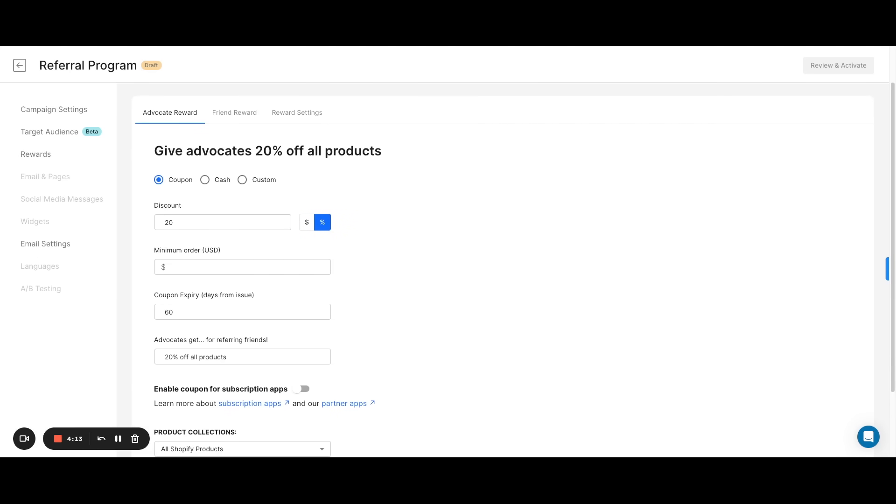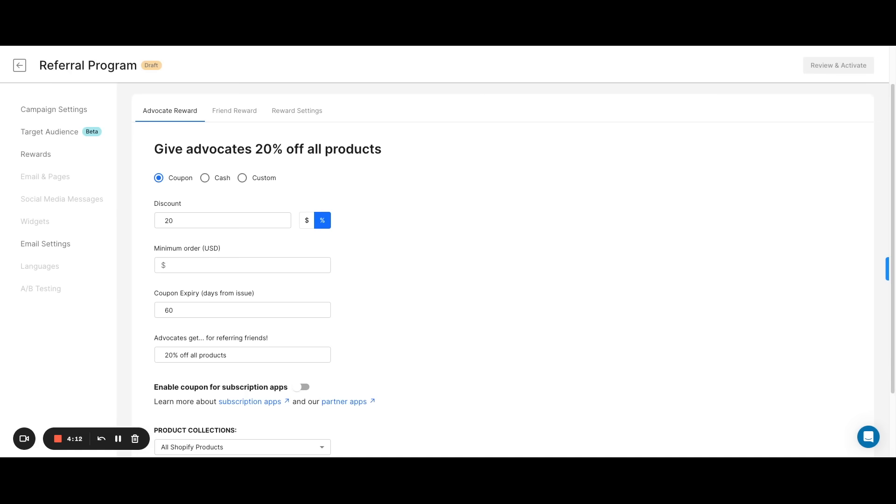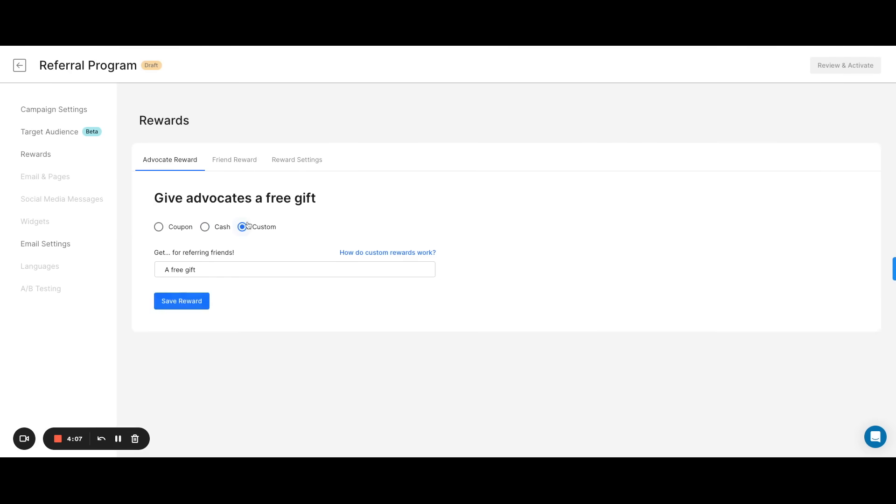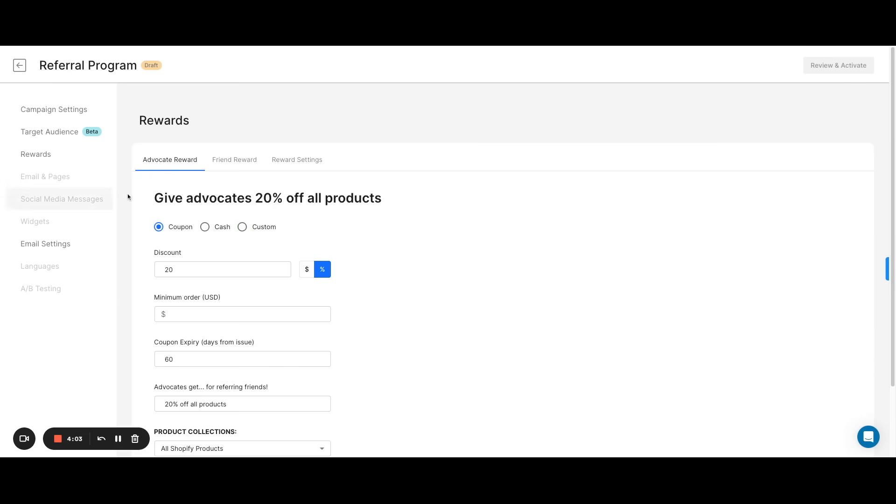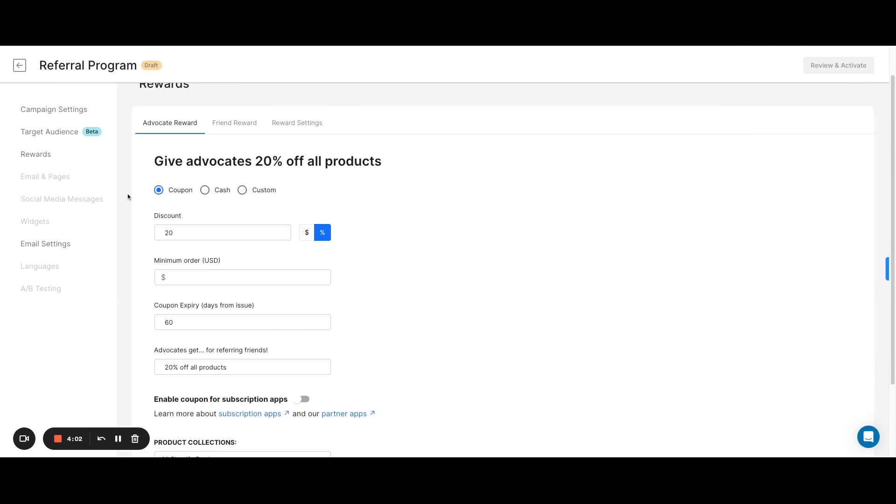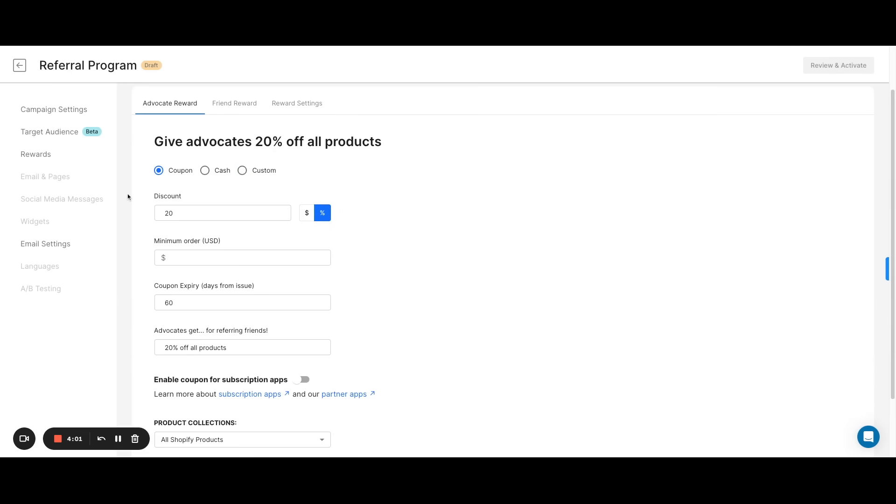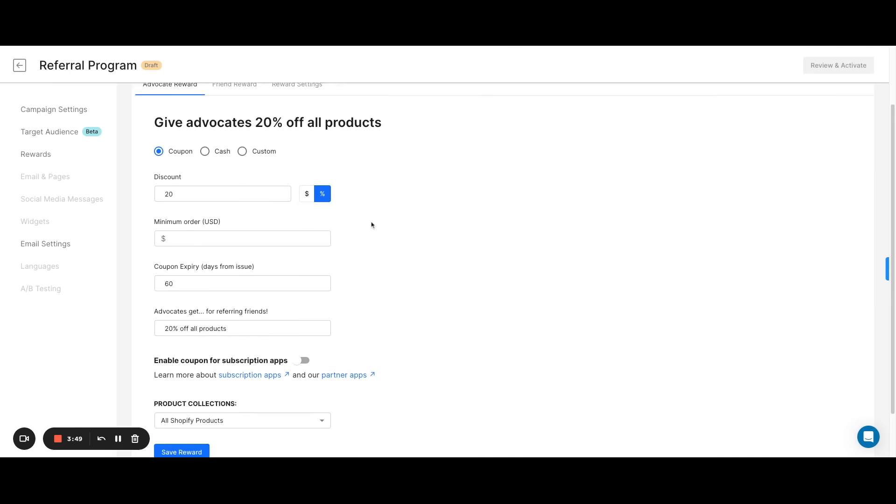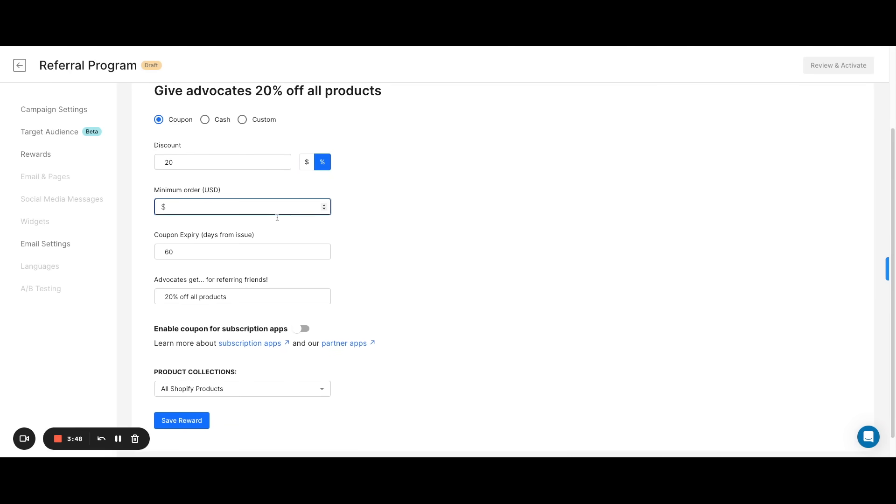We can select between a coupon, a discount they can use on their next purchase, a cash reward which gets paid via PayPal, or a custom reward which can be anything as long as it can be fulfilled on your end. Coupons are the most common form of rewards since they incentivize your customers to refer but also to come back to your store to buy from you again. For the coupons we can select between a fixed monetary amount or a percentage off. We can also select for a minimum order amount and whether you want your coupons to have a specific expiration date.